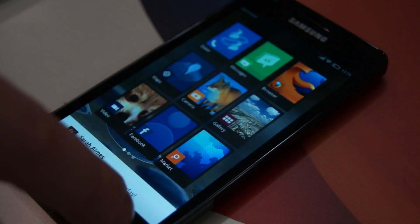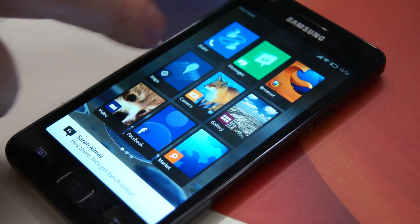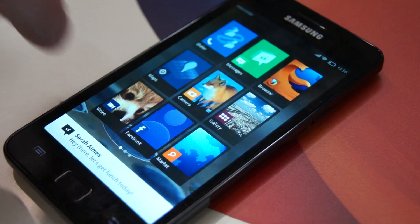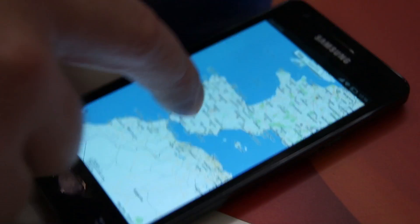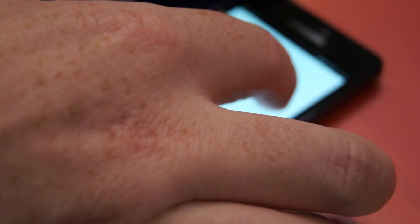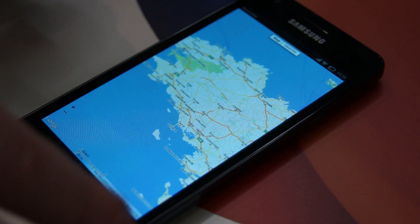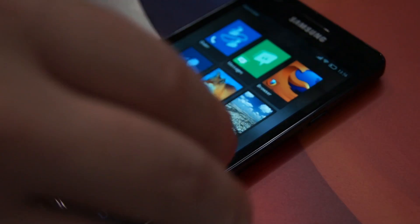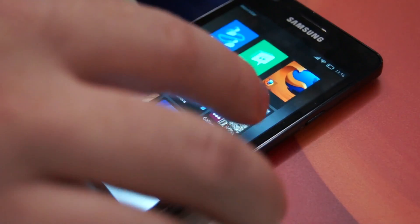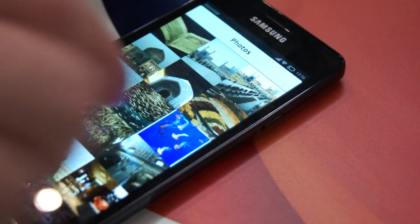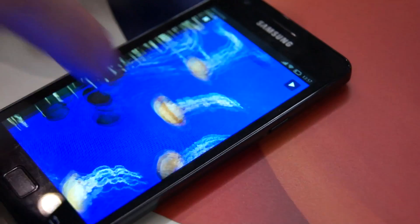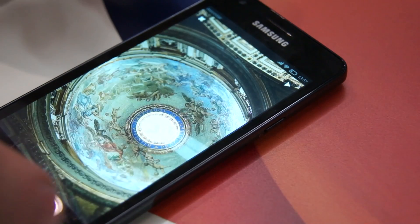And it does everything else a phone does. You have your messaging, you have your calls, you have maps, and it's actually really, really responsive. We also have pinch to zoom, which was a bit of a pain to get working in a browser in an operating system that we did not control. We have a gallery for your photos, and that works really rather snappy as well.